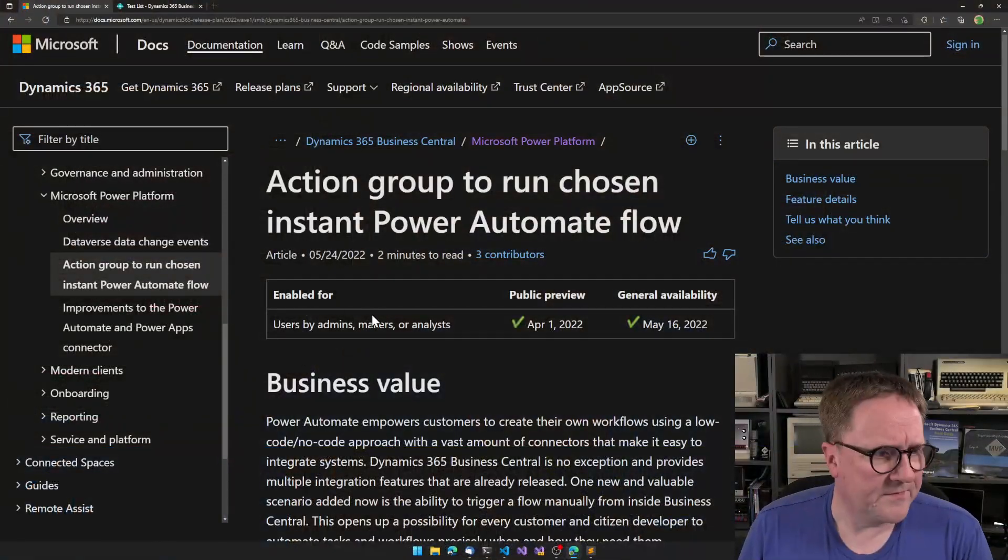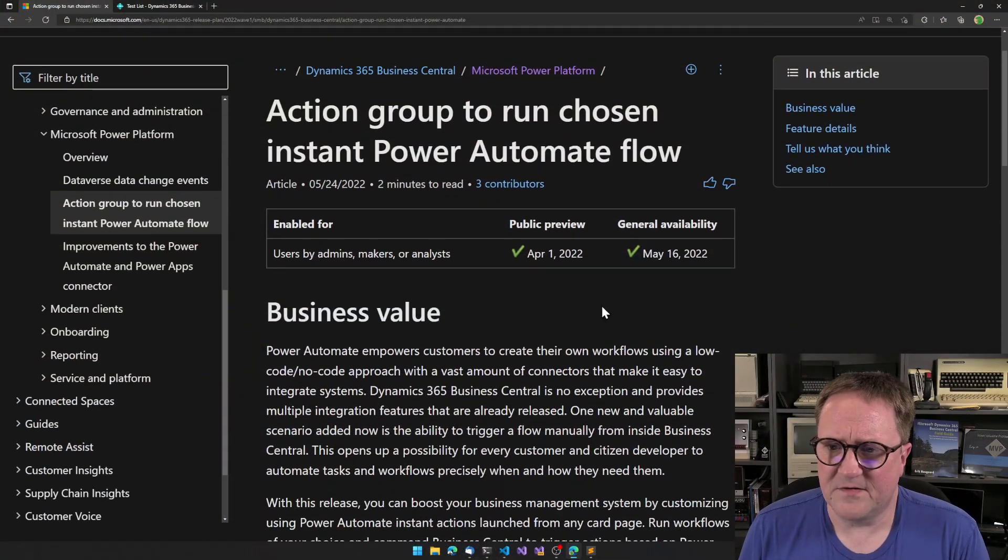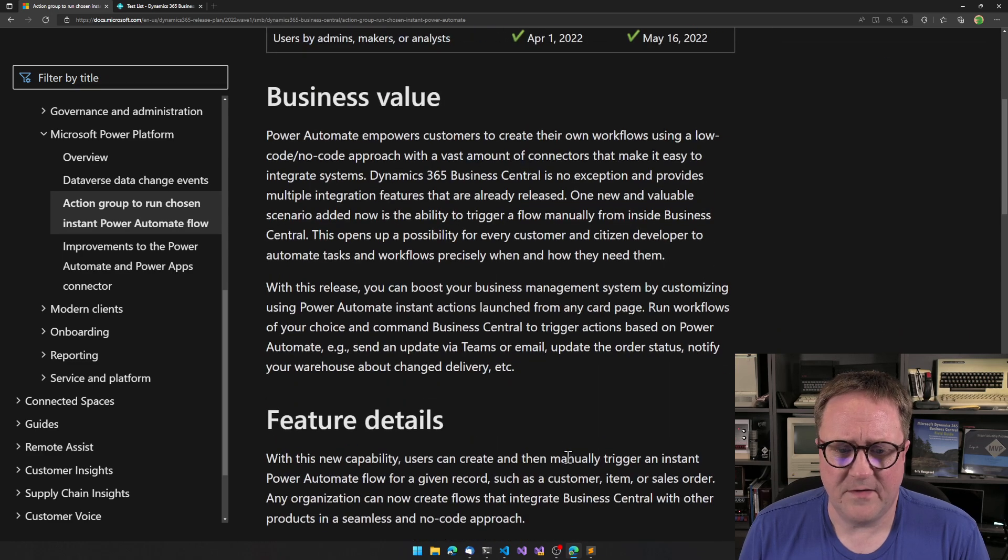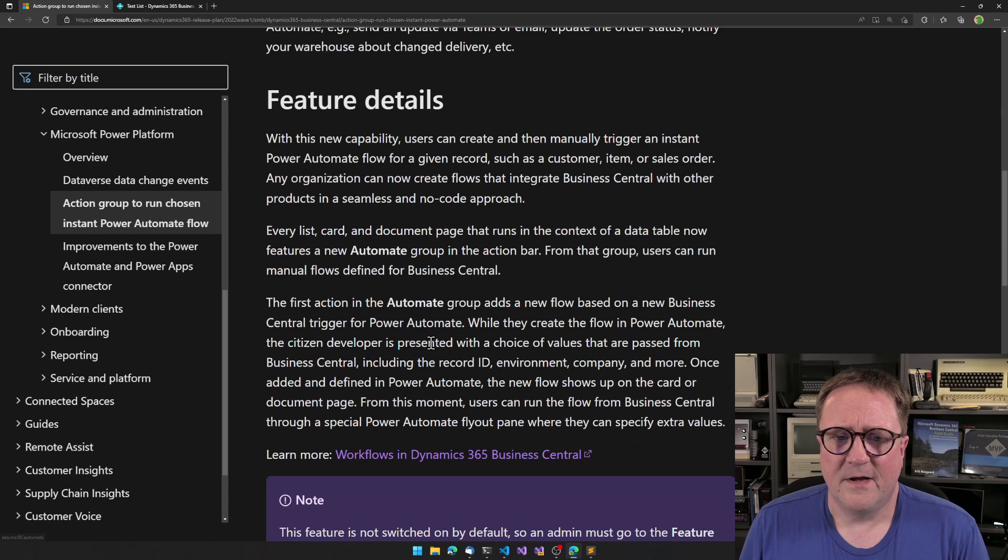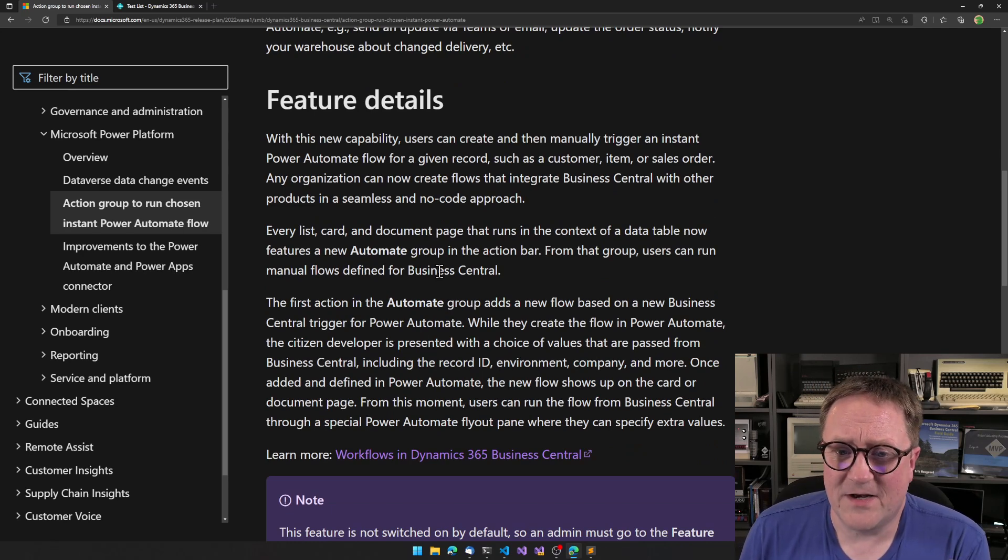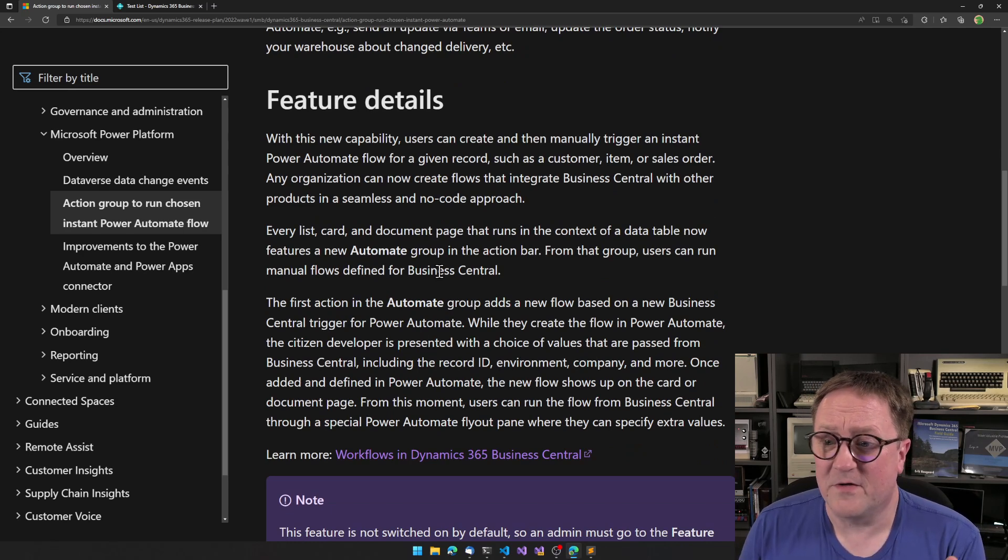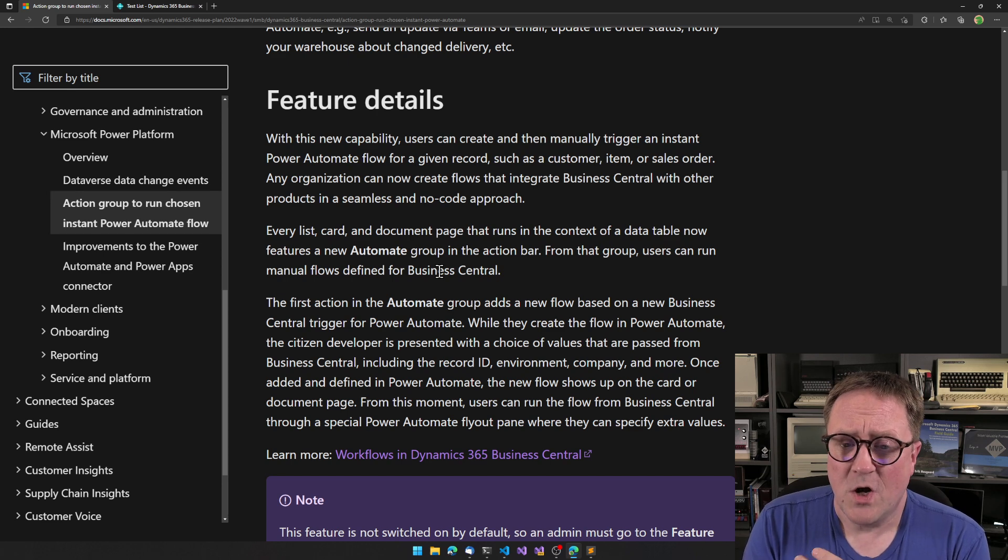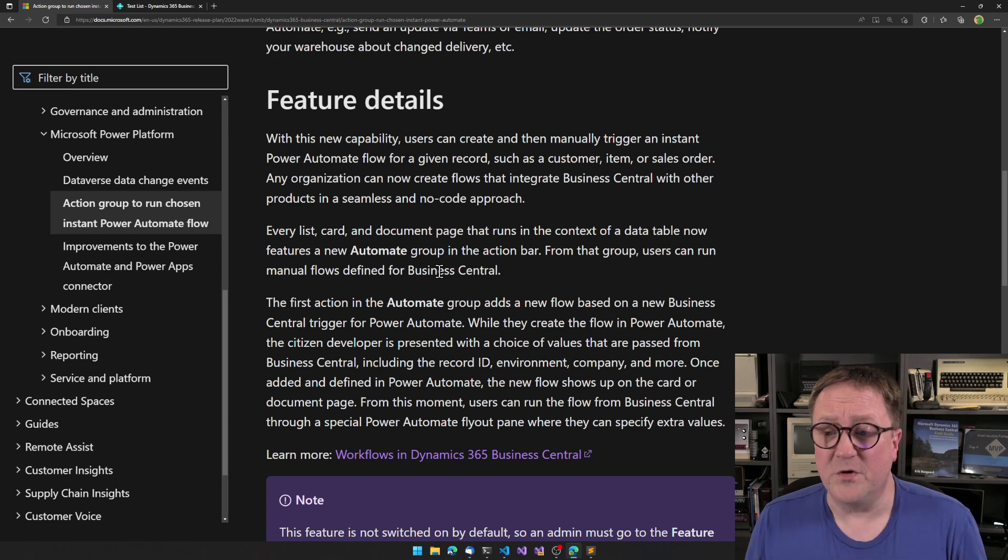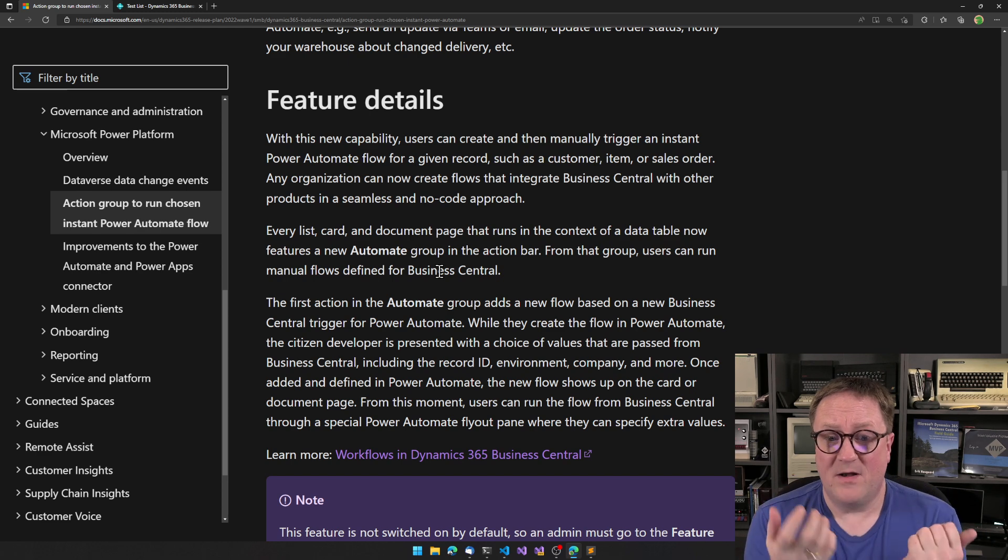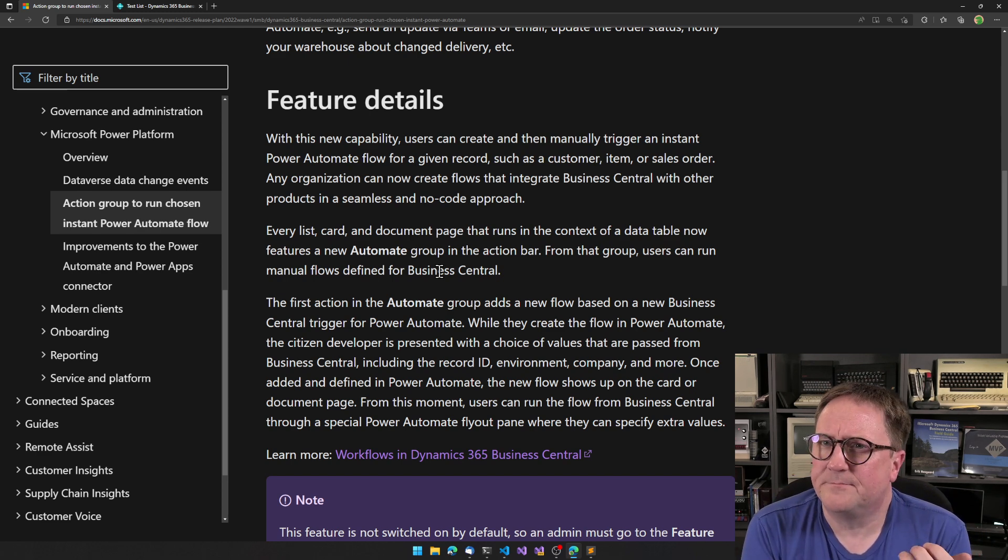Here is the documentation, availability May 16th. And if we go down and look here, every list, cart and document page that runs in the context of a data table now features a new Automate group in the action bar. From that group, users can run manual flows defined for Business Central.